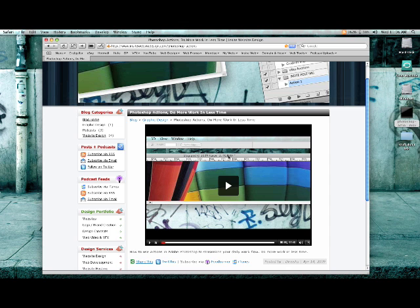Now, the problem with that is this application only supports MP4 files. If you have a .mov container, a .mov file, it doesn't work. Now I found this real simple solution that really works wonders for me.